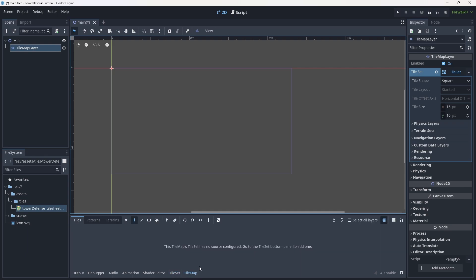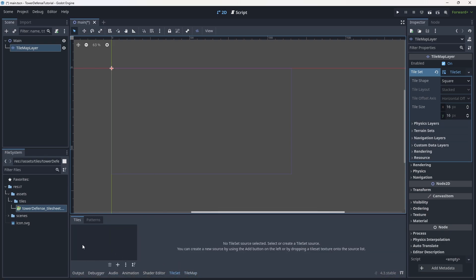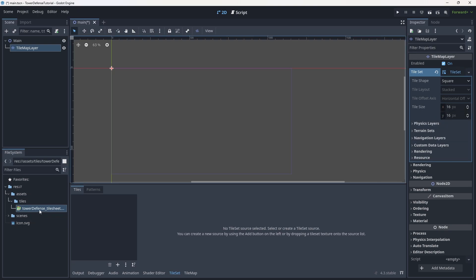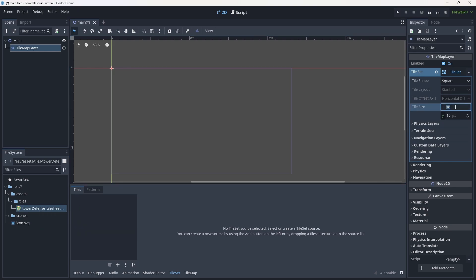This is a bit of a confusing thing: tilemap is how you paint tiles, tile set is how you actually organize your tile sets specifically. We don't have a source yet, so before we create one, a very important thing is to set the tile size. In the tilemap layer inspector, click on tile set, then tile size. The default is 16 pixels, but our tiles are 64 pixels wide and 64 pixels tall, so we're going to be using tiles that are 64 by 64.